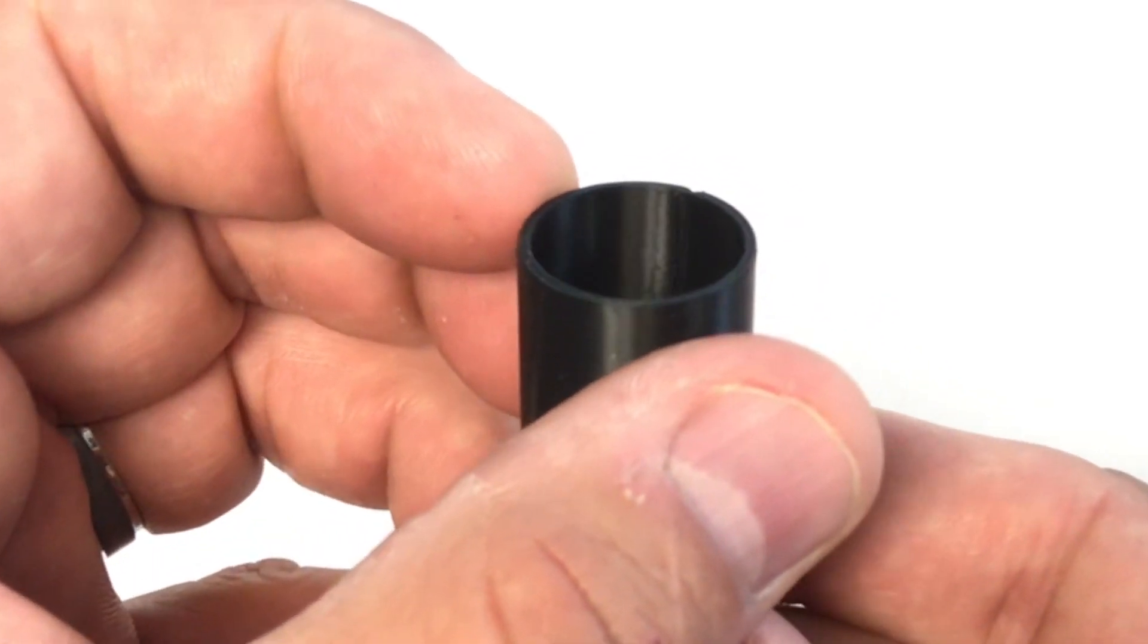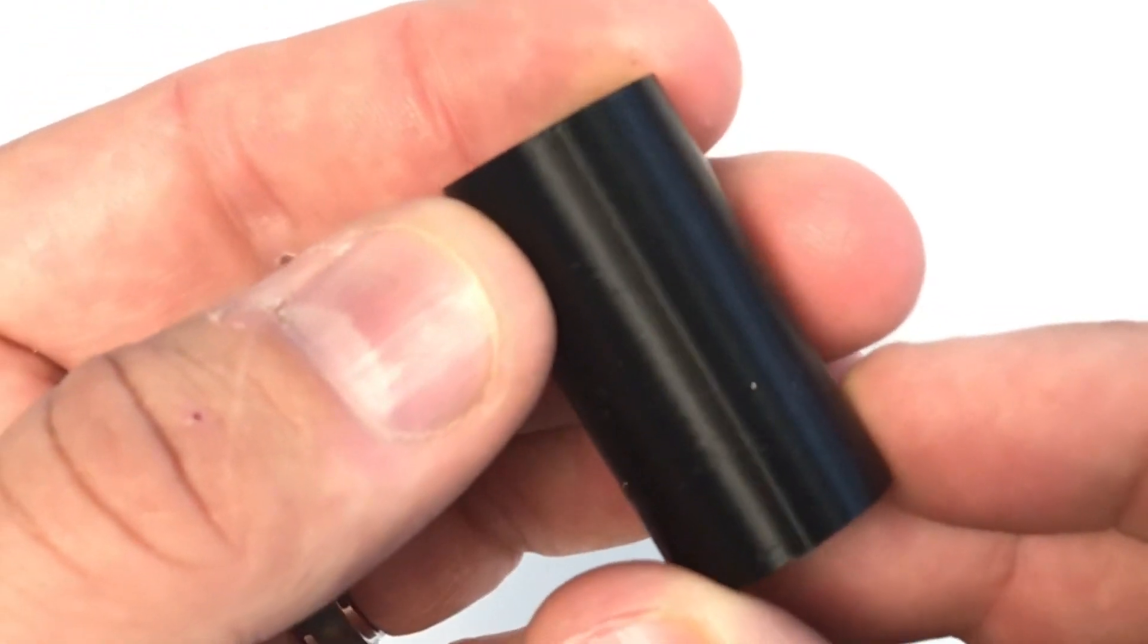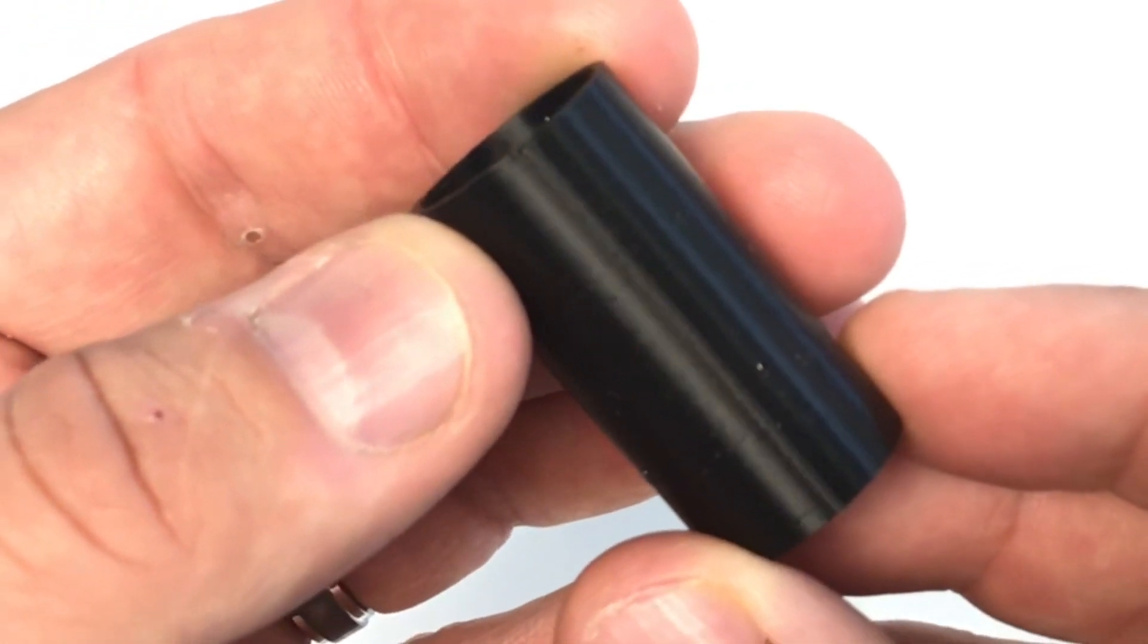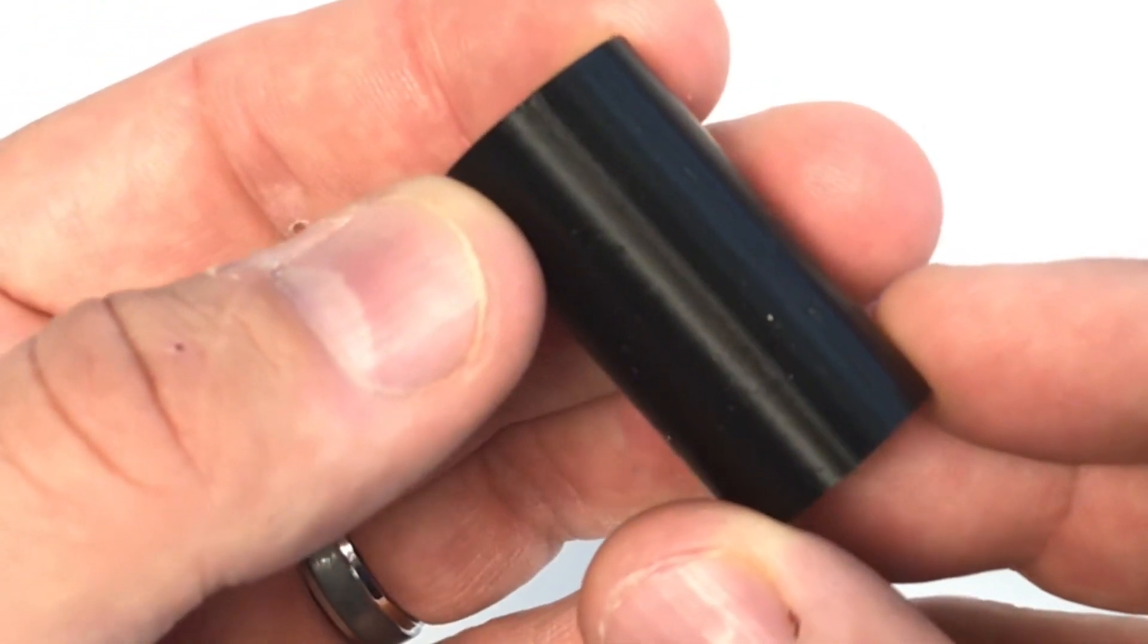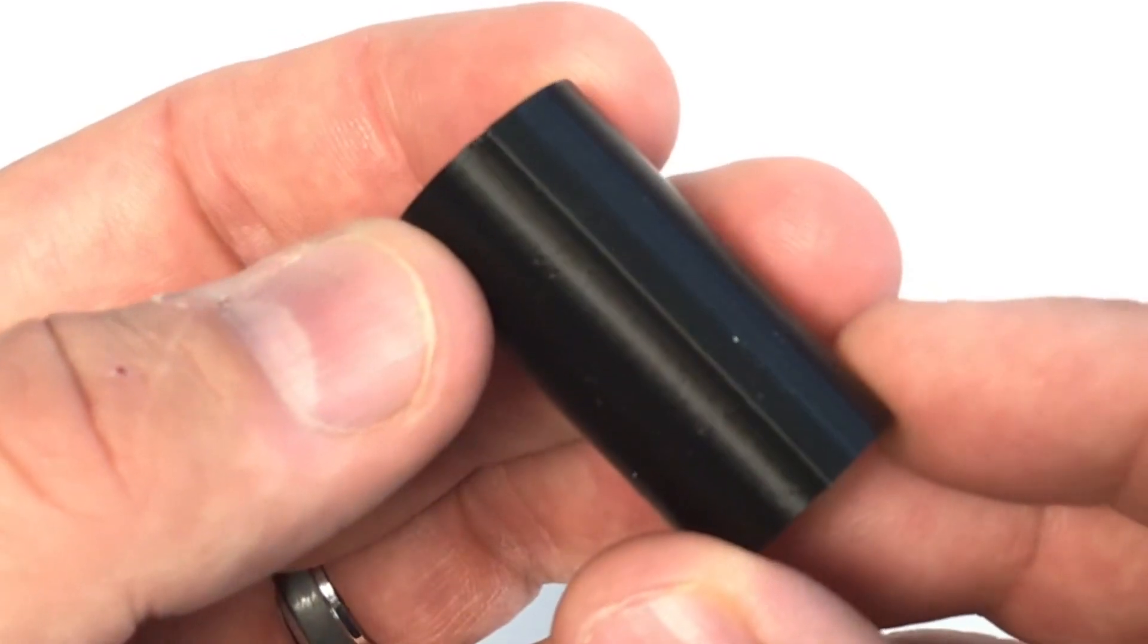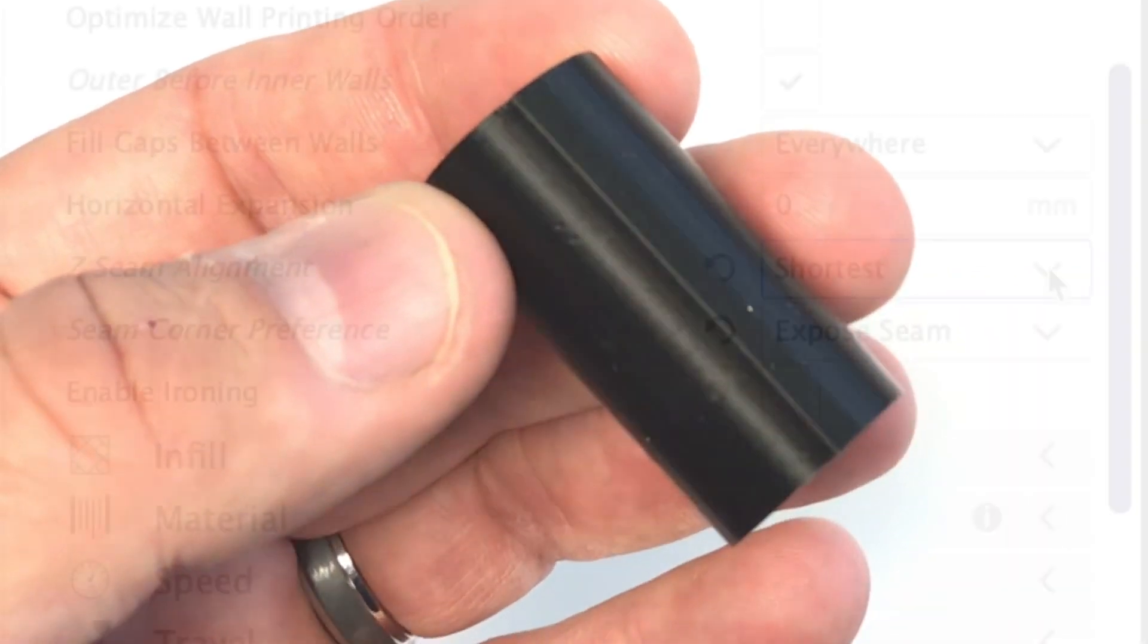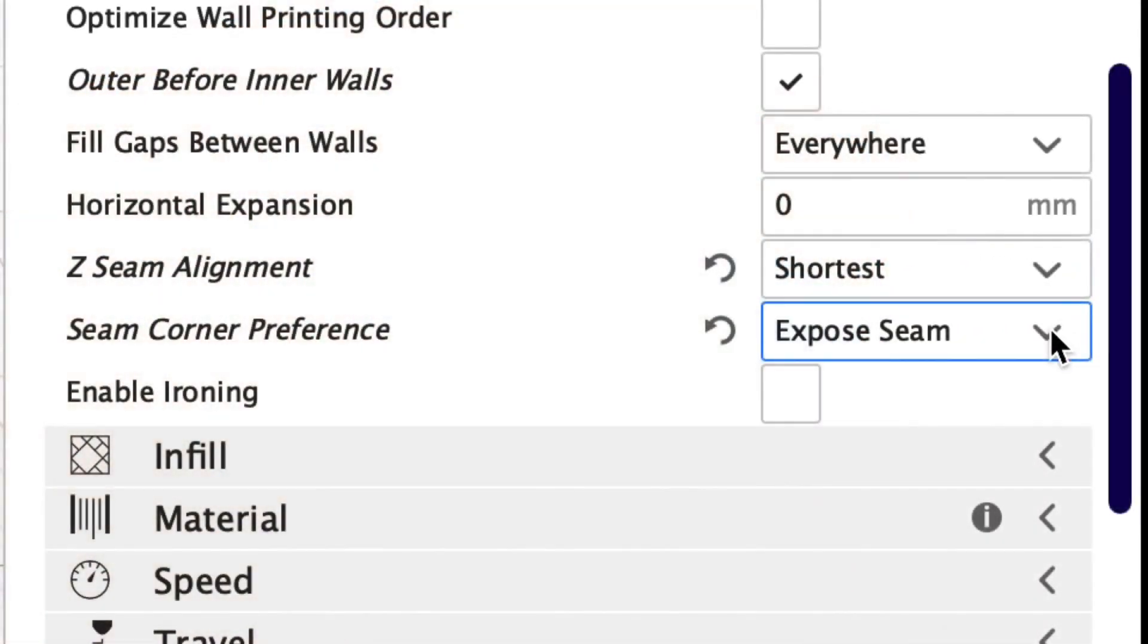And here's the print and you can clearly see the seam both on the inside lined up with the outside. This line down the center of it is the seam. So now we know what a seam looks like so now let's try to get rid of it.